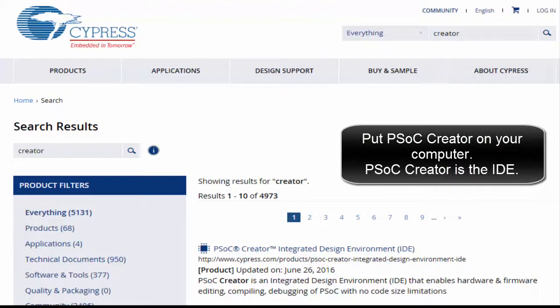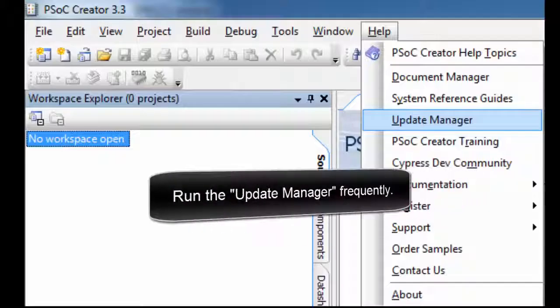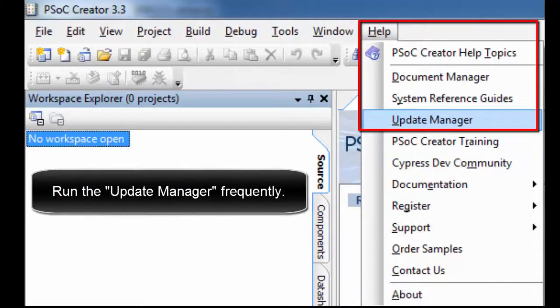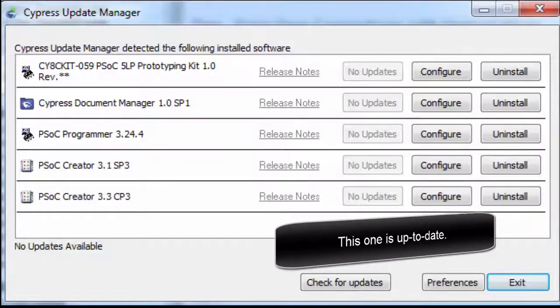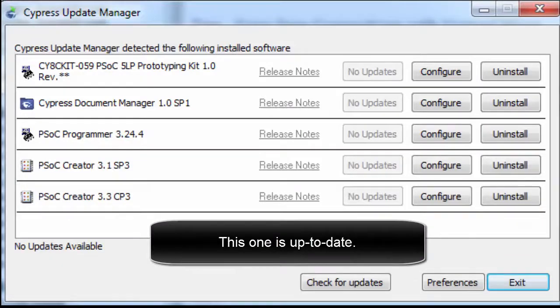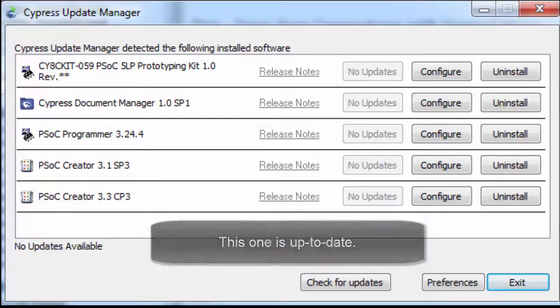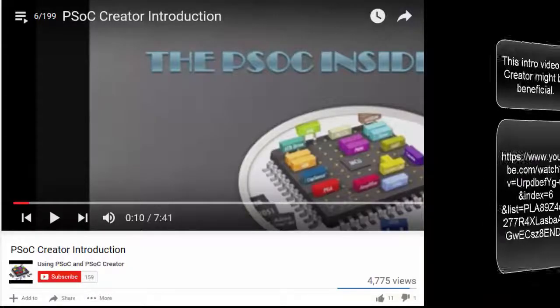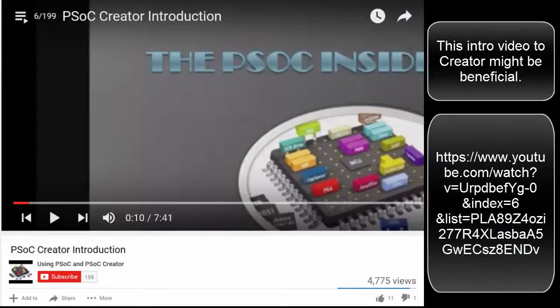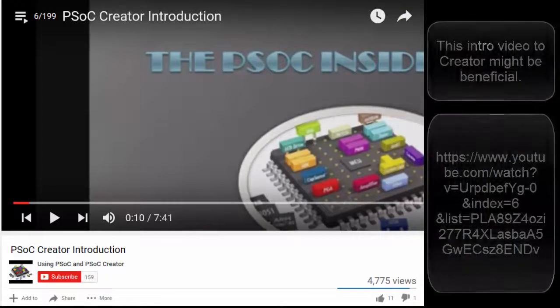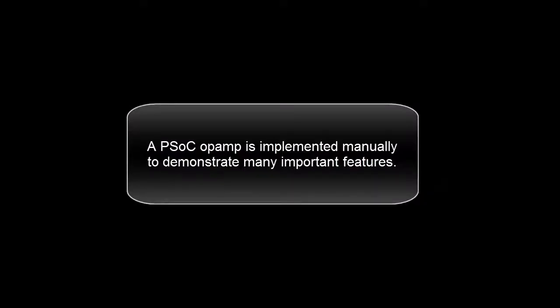Put PSoC Creator on your computer. PSoC Creator is the IDE. Run the Update Manager frequently — this one is up to date. This intro video to Creator might be beneficial. A PSoC op-amp is implemented manually to demonstrate many important features.